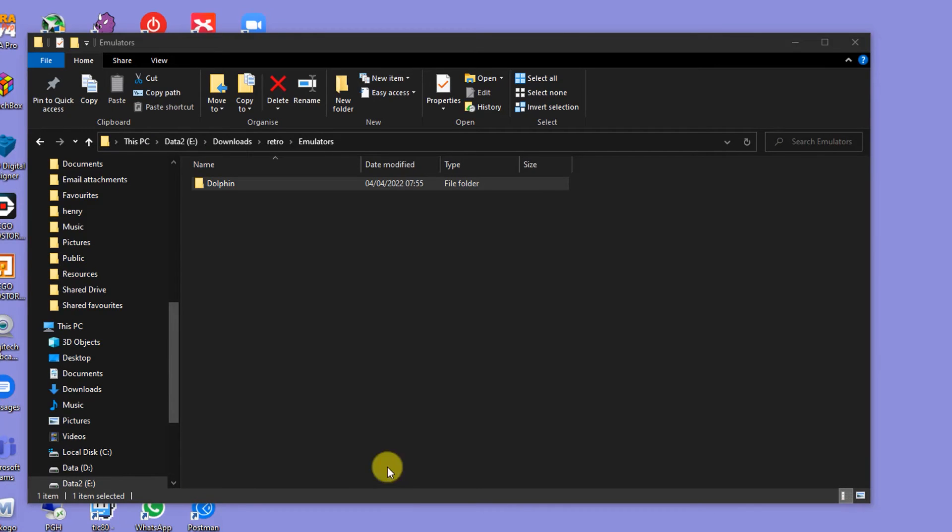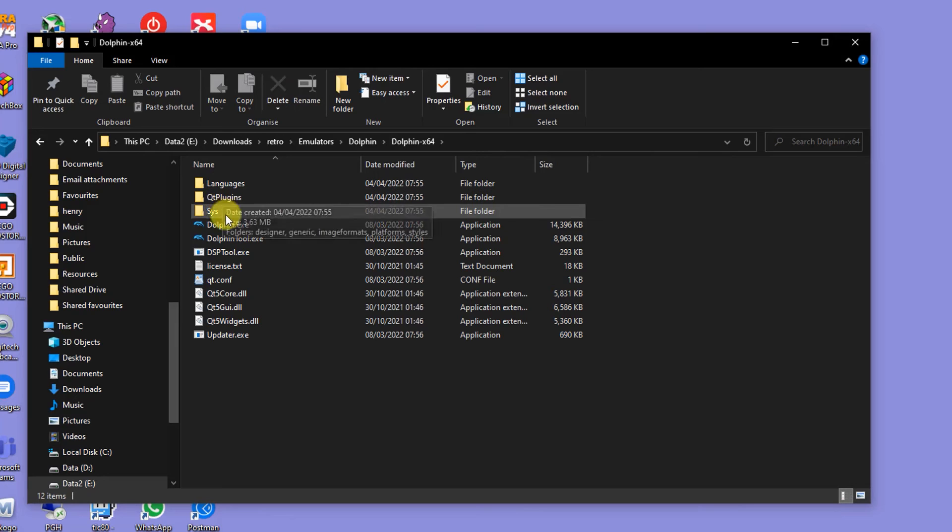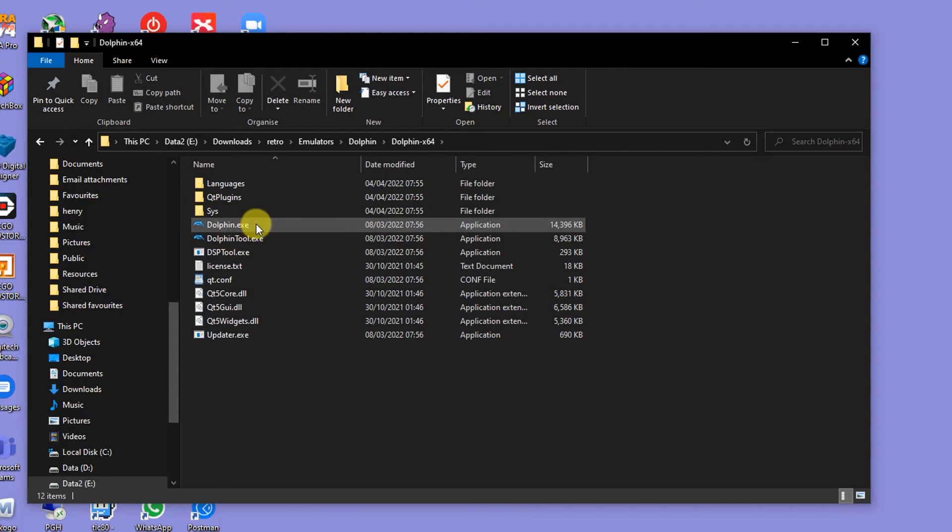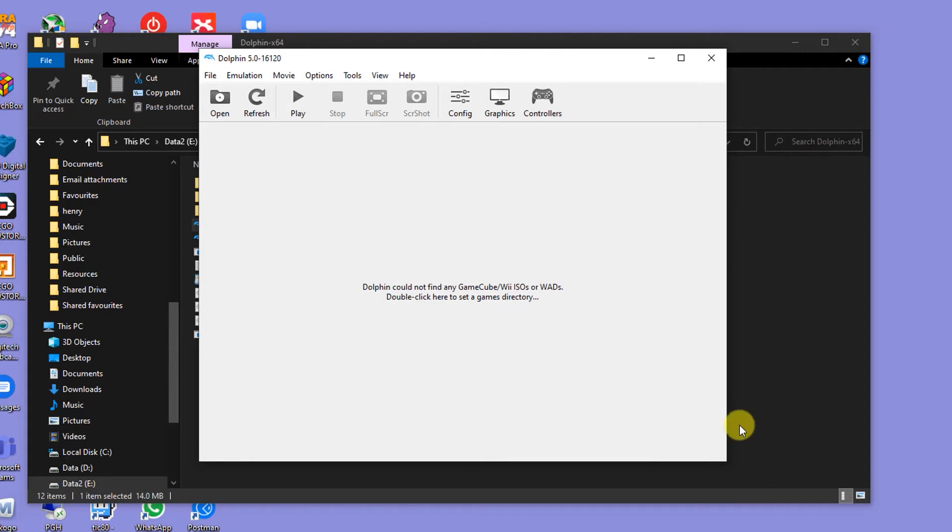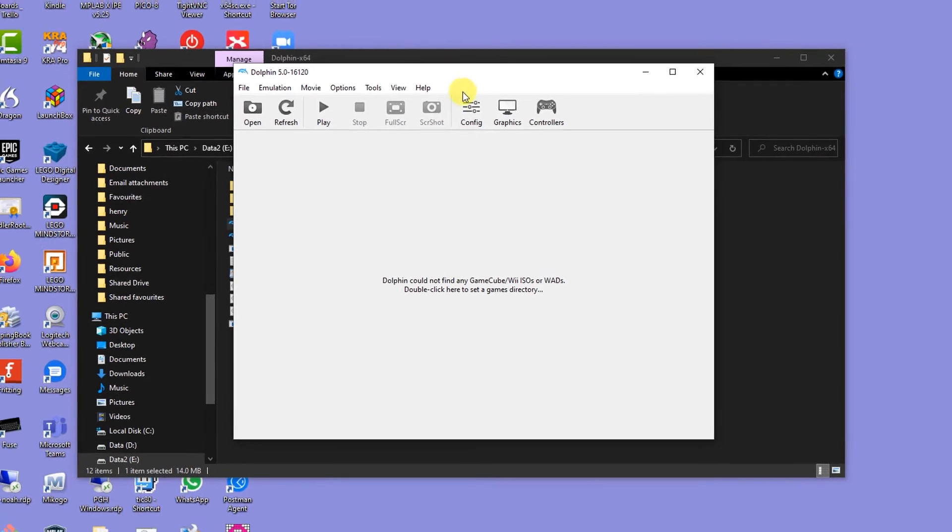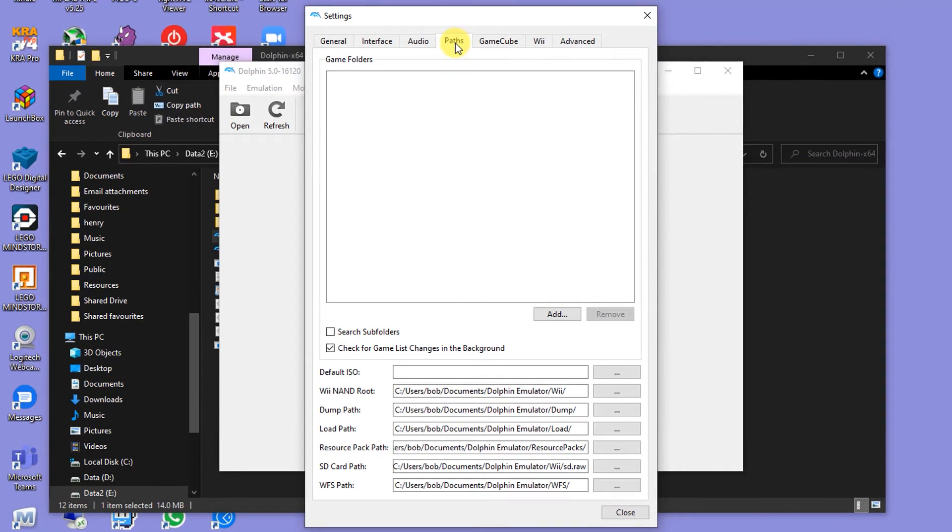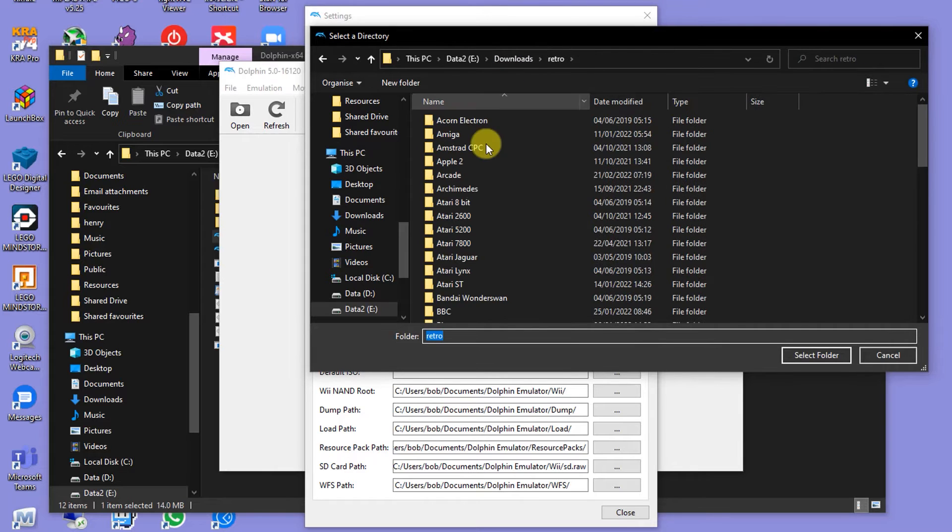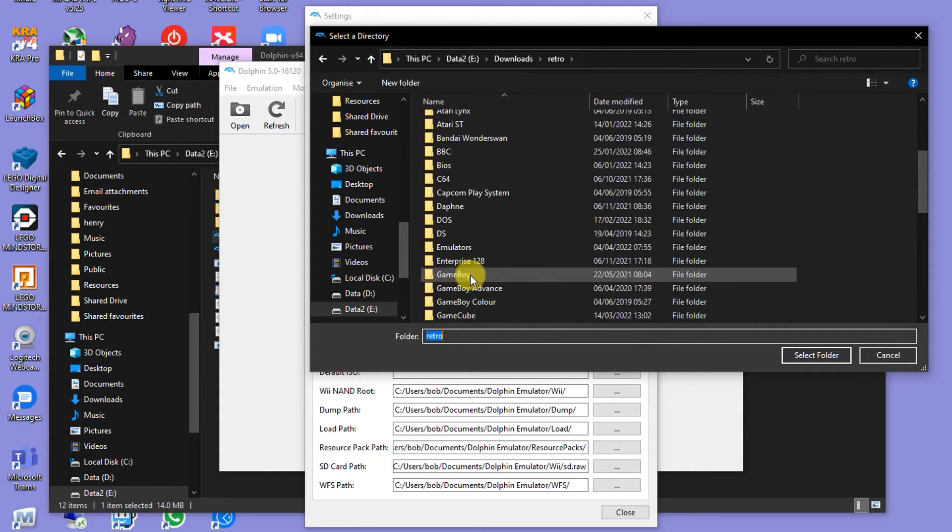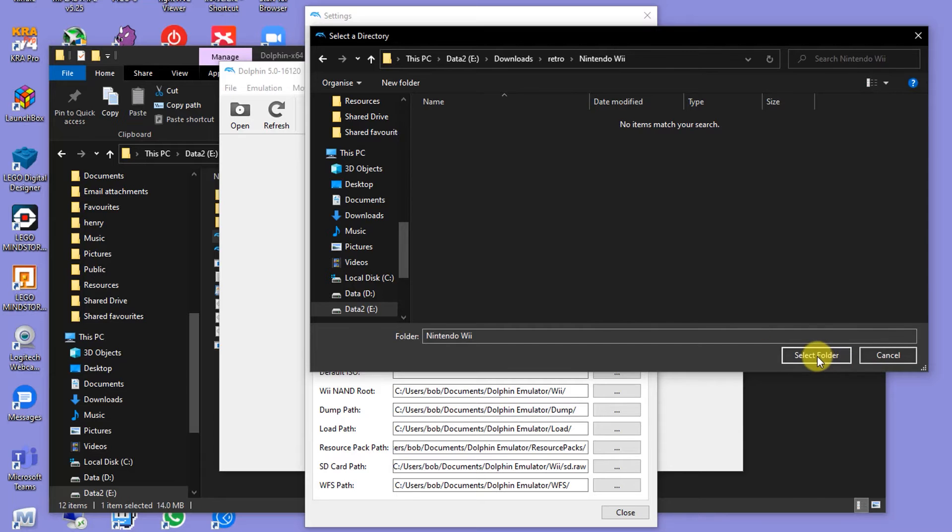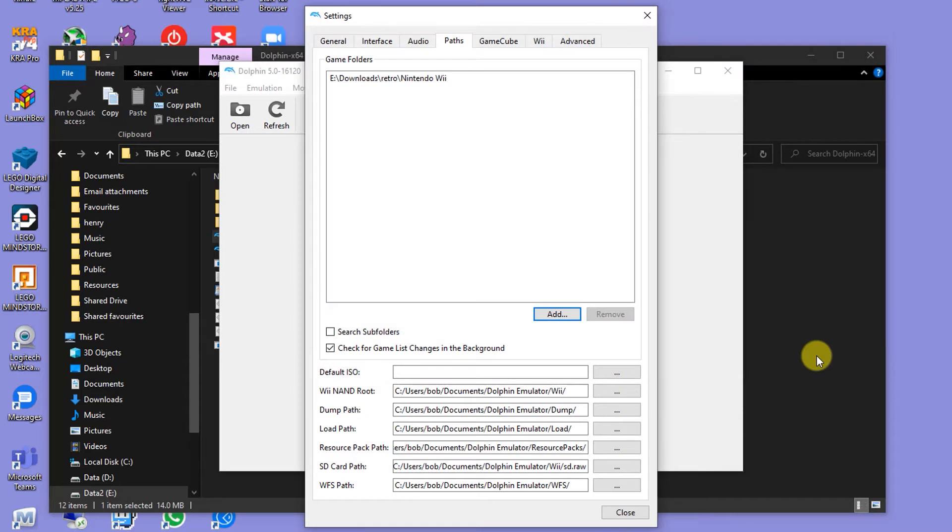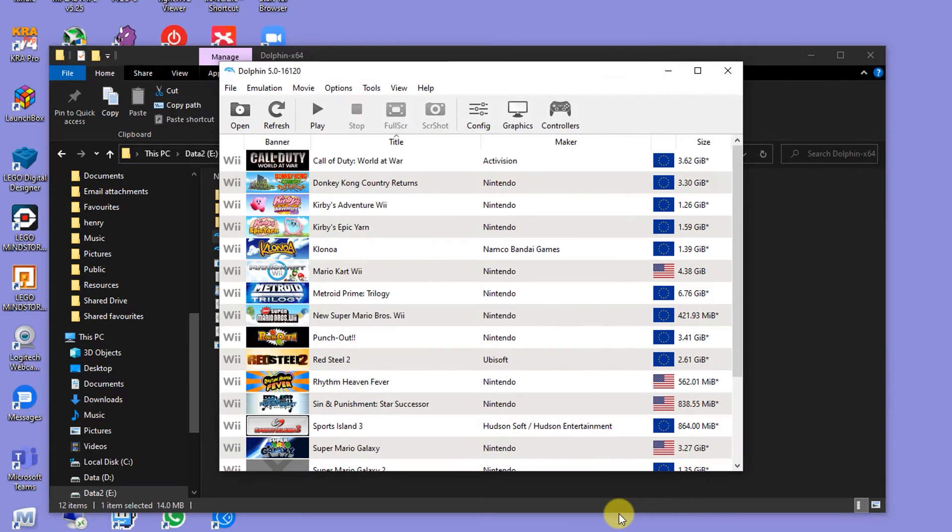So to start Dolphin, you simply need to browse to where you extracted your emulator and find the Dolphin.exe file and double-click that to start it. Now when you first boot up Dolphin, it won't know about any of your games. So first we need to tell it where the game files are stored. So click on the config icon and then select the paths tab. If you click the add button and find your Wii games folder, you can then select that, and then once you close the settings dialog, you should see a list of games building up inside of the Dolphin emulator. Now these games are now ready to run, but before we can run a game, we first of all have to set up our Wiimote and our sensor bar.